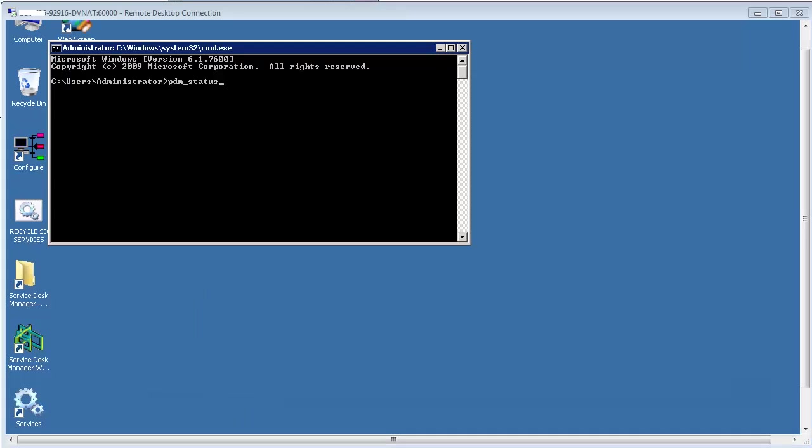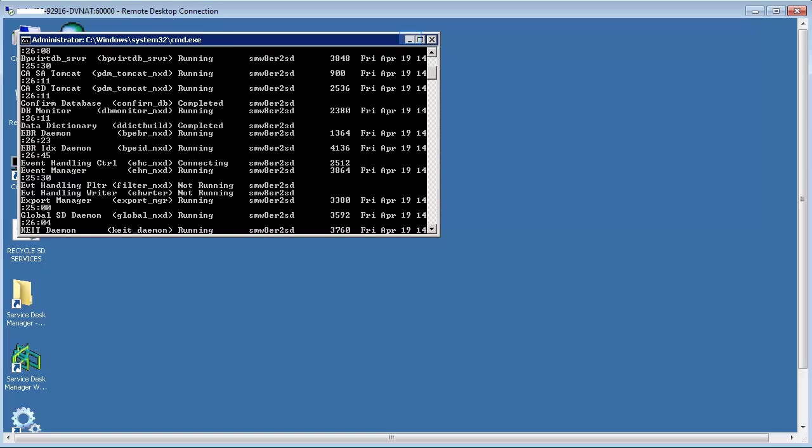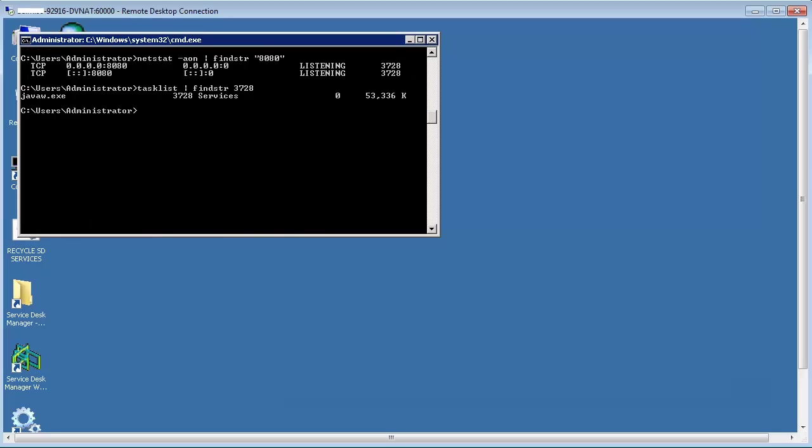You now need to find whether Tomcat process is running. Type the command in command prompt as shown. Execute the commands as shown to find the process identifier of the Java export number.